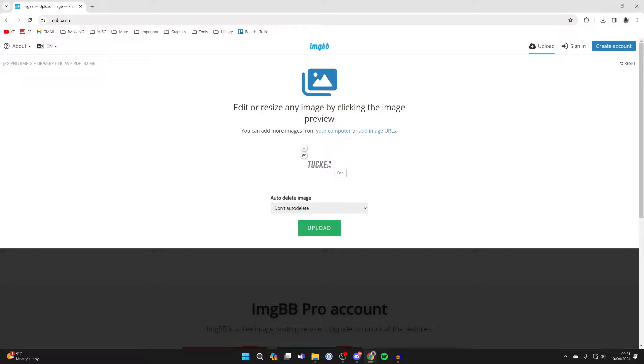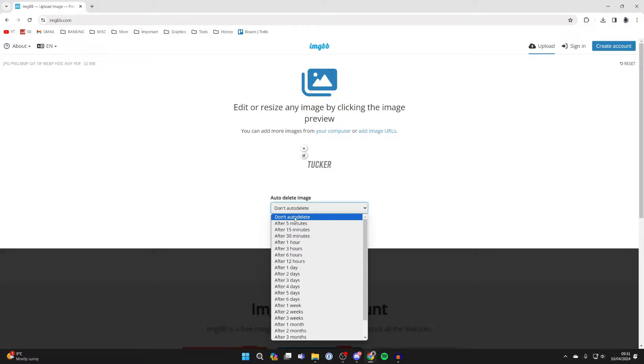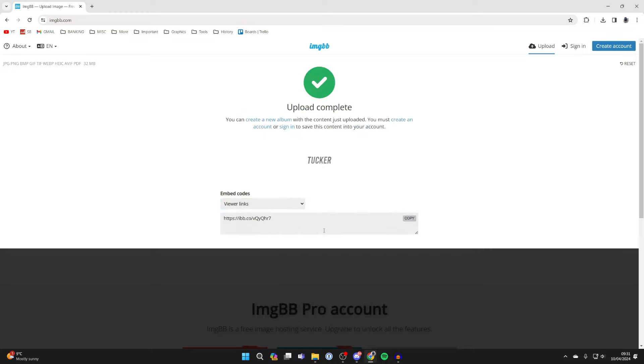I'm not going to. And you can choose if you want to auto delete the image. As you can see there's different time frames. I don't want to though. And then click on upload. It'll upload and that's it.